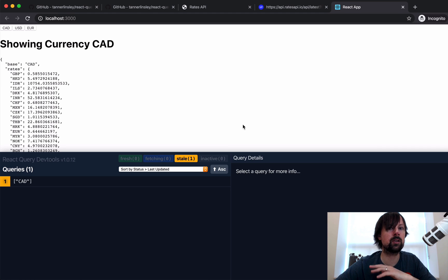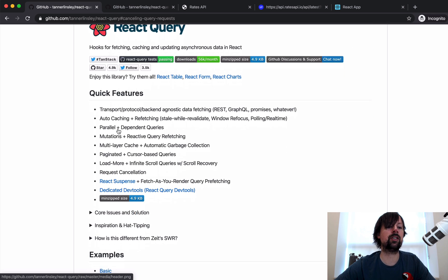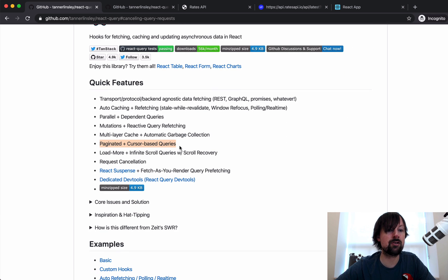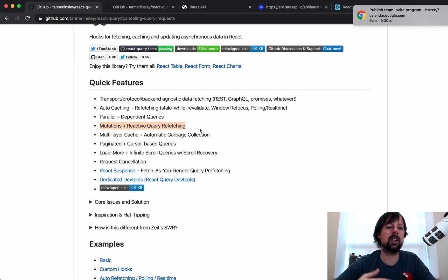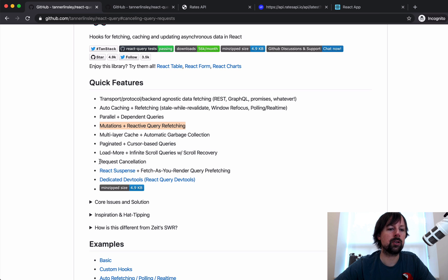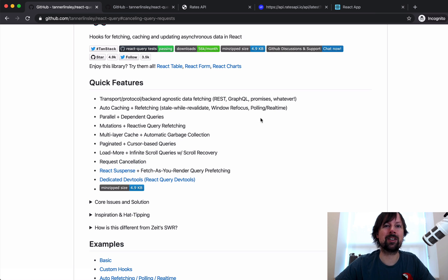That's it for today. We covered React Query and its DevTools — a really cool library with a ton of functionality we didn't cover. For example, it handles pagination really well, it handles mutations (not just GraphQL mutations but any kind of posting data), and it can handle cancellation using the AbortController with fetch, and also suspense. Give this a try. Hope you enjoyed the video. Have a good day!